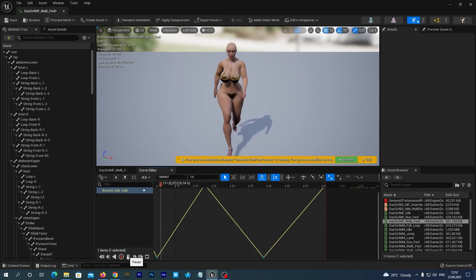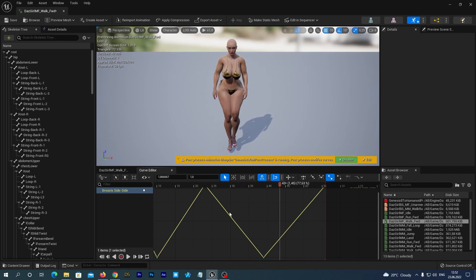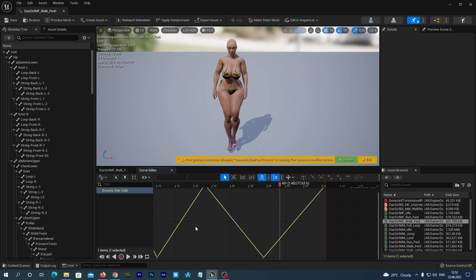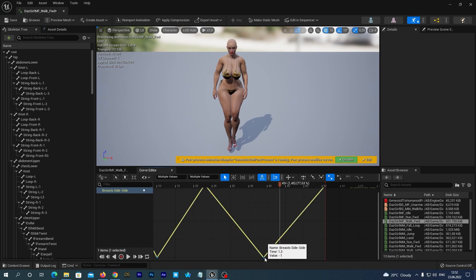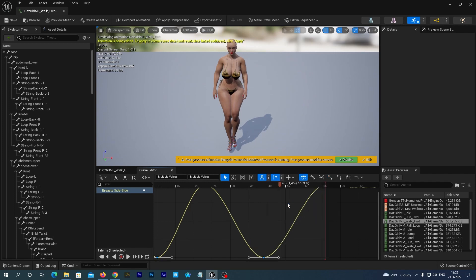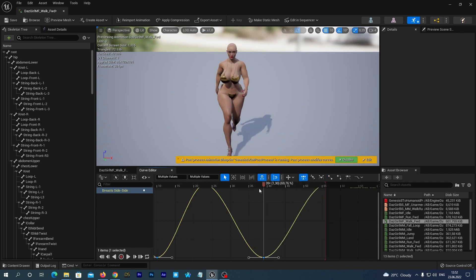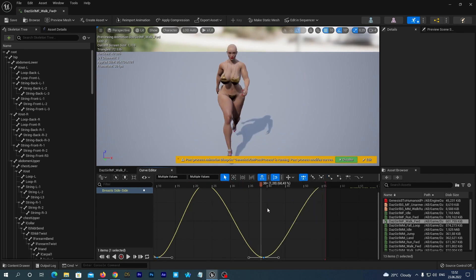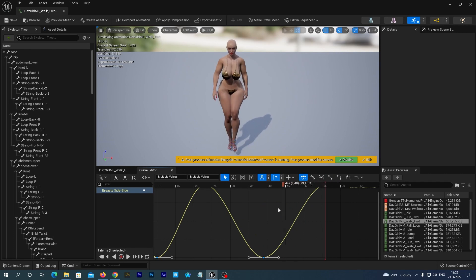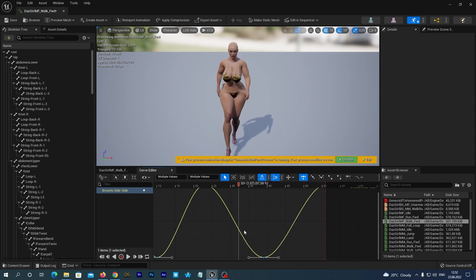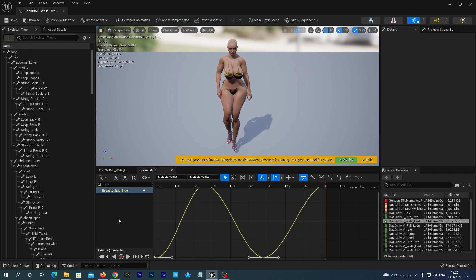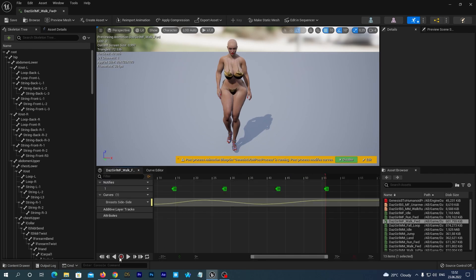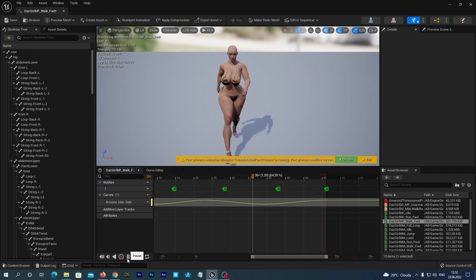So it works. Now, right click somewhere on empty space and select all keys. And now right click and set the interpolation mode to auto. It gets applied to all of the keys and it makes the movement smoother. So, we have applied our first morph to the animation and it was pretty simple.